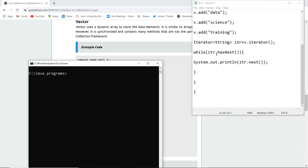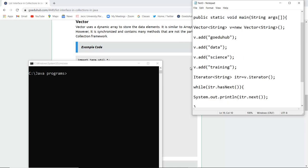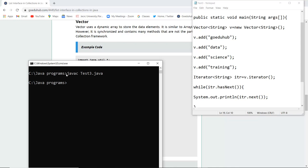Here I have written the program for Vector of String data type, and the elements added are goeduhub, data, science, and training. Let us compile the program to check for errors — there are no errors. Now I run the class file test3, and yes, all the elements goeduhub, data, science, and training are printed, inserted into the dynamic array used by Vector to store data elements.